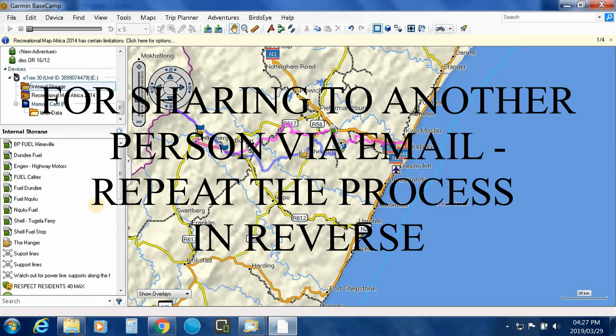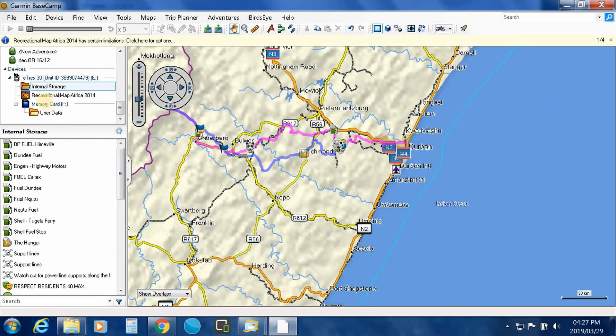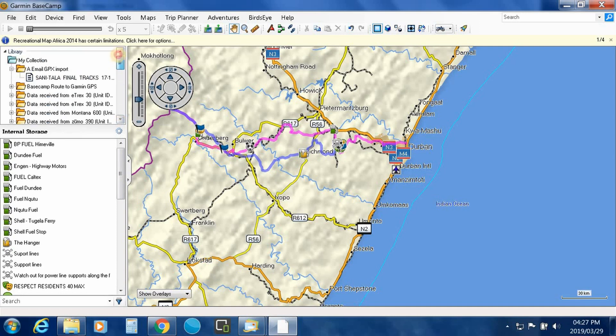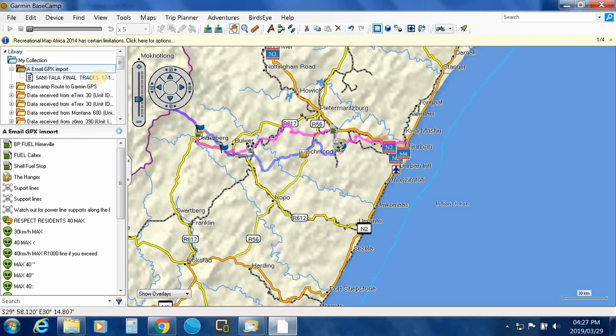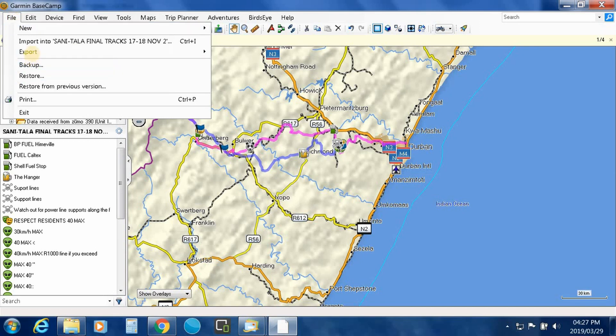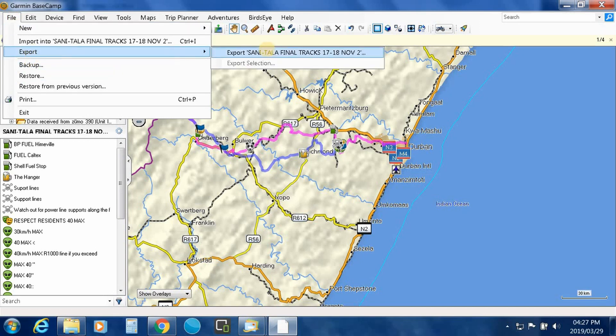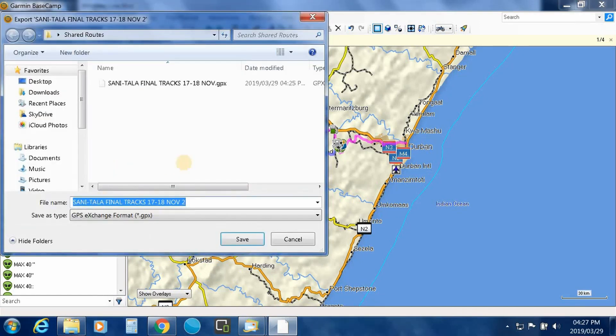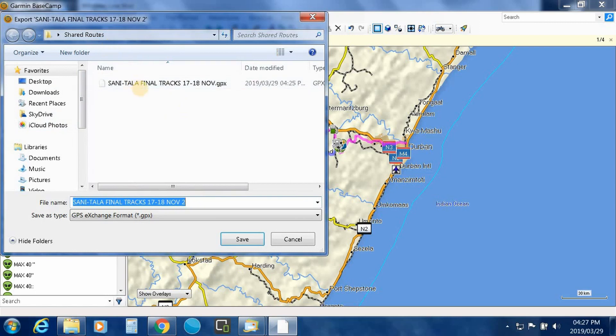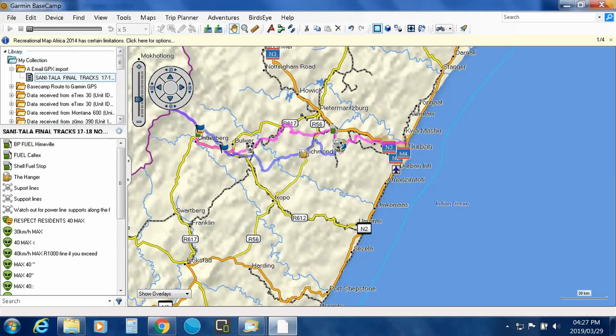Now for example, you want to go ahead and export a file and email to your mates. So the same thing applies. For example, you've brought in the file from your GPS, you've saved it into a folder. You would then go through the exact opposite, so you would export it. You would find the folder you want to export it to, so for example you into shared routes, you save it here.